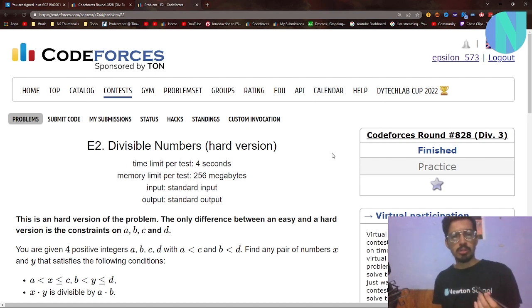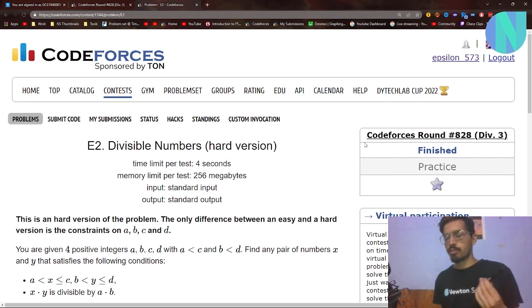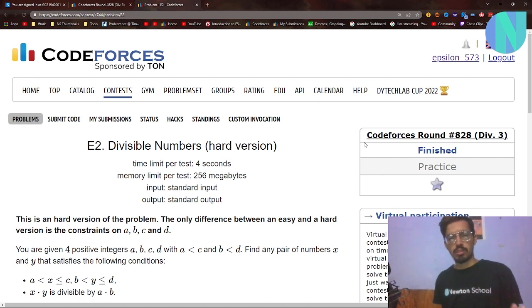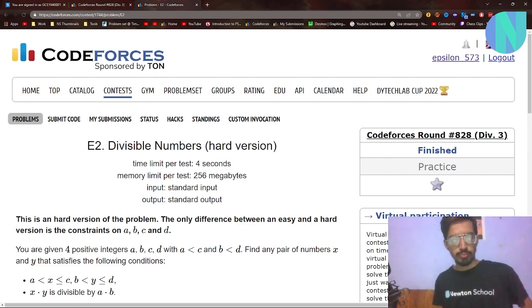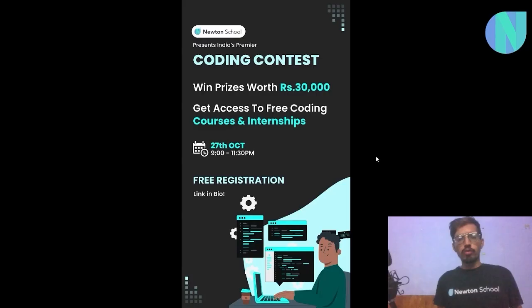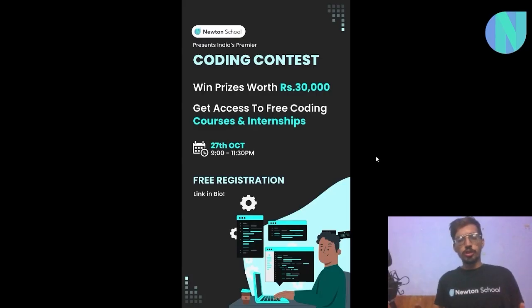Let's move on to the problem. The problem is E2 Divisible Numbers — we will solve the hard version, and it was from Codeforces Round 828, which was a Div 3 round.